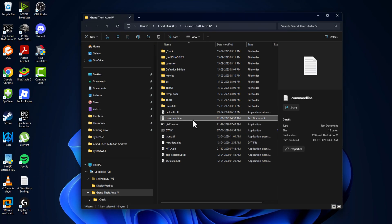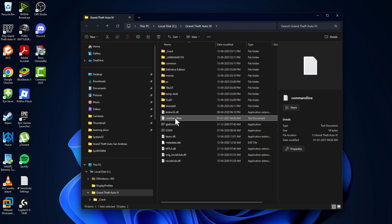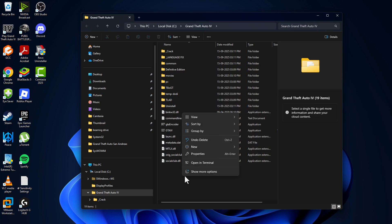Now if you see command line in the game directory, then you don't need to create it. Or if you don't see the command line, then create it.